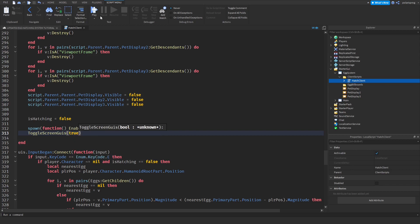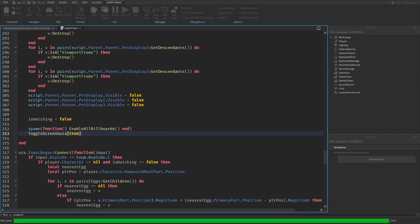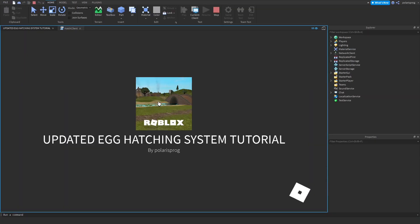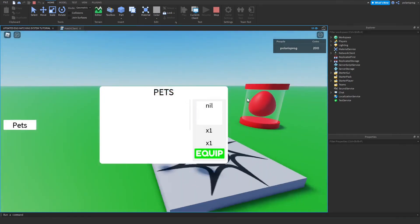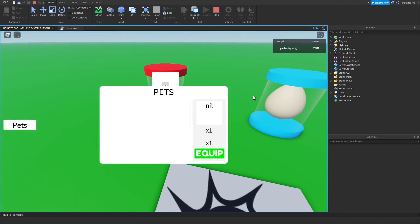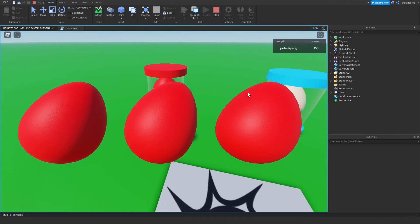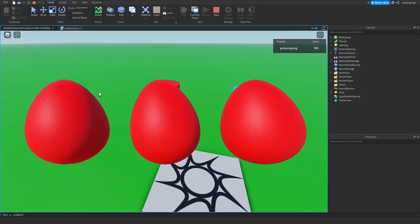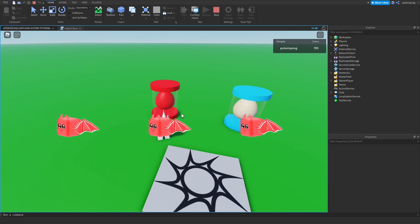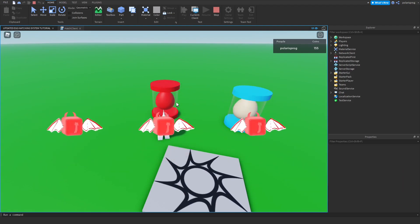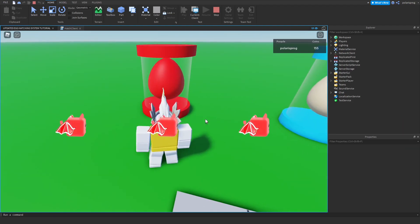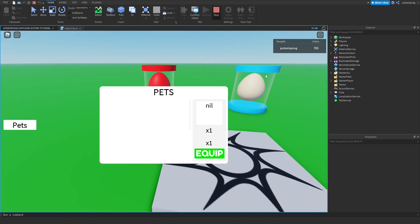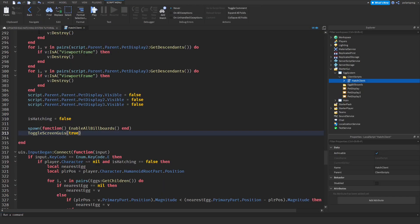Now if you play the game that should work. So if you go near an egg and press R, as you can see the GUIs will hide and only our egg system GUI will be visible.